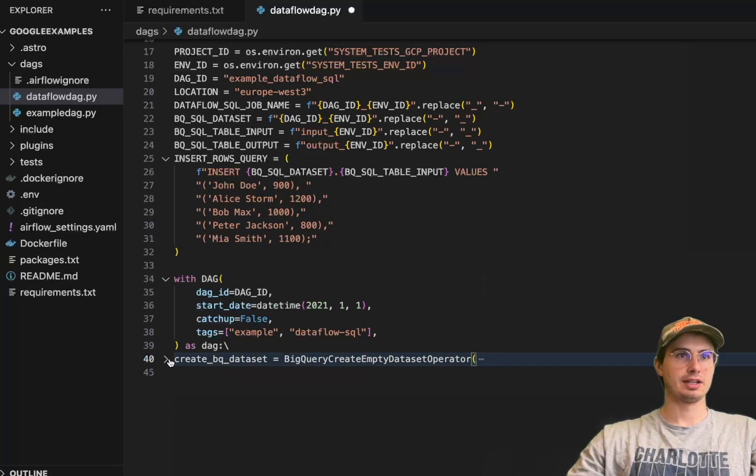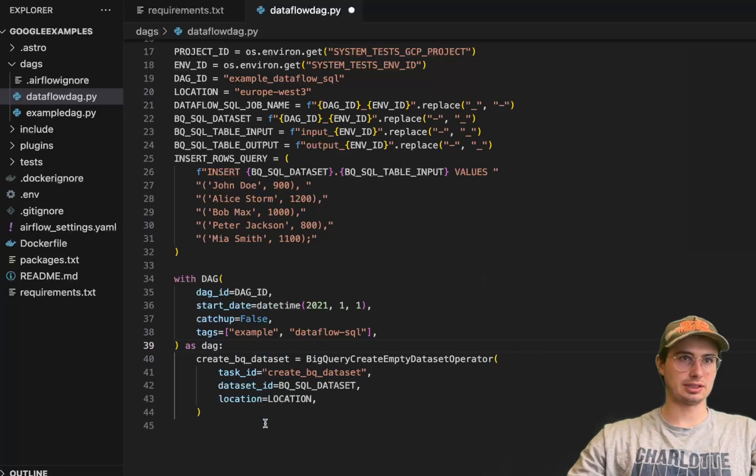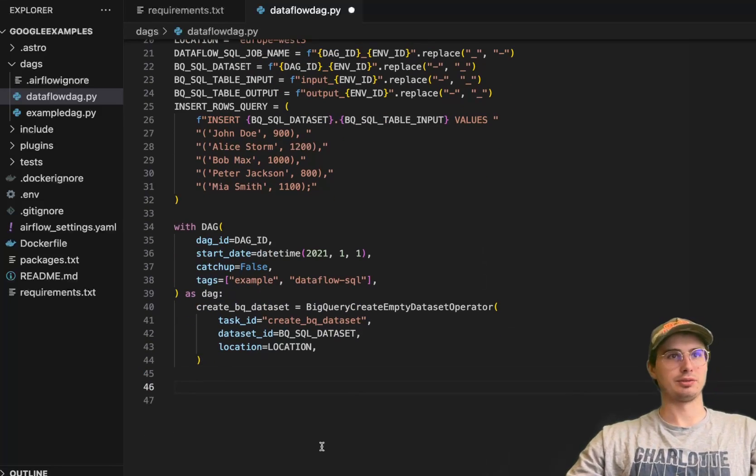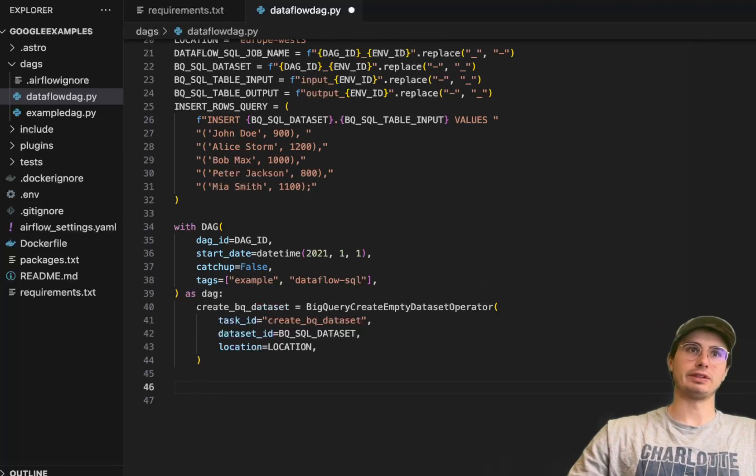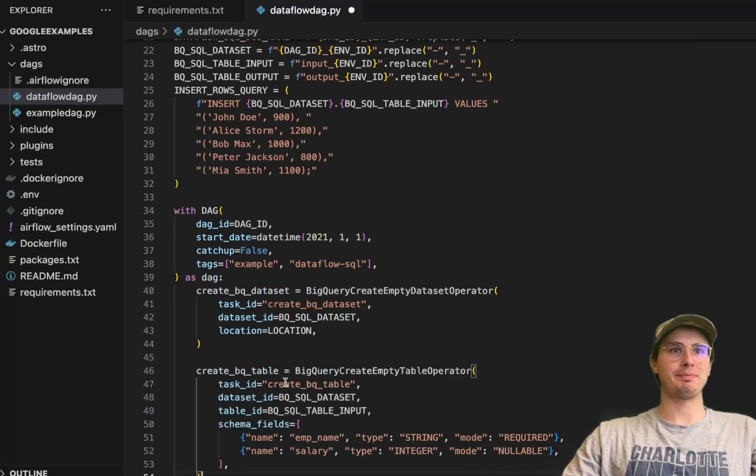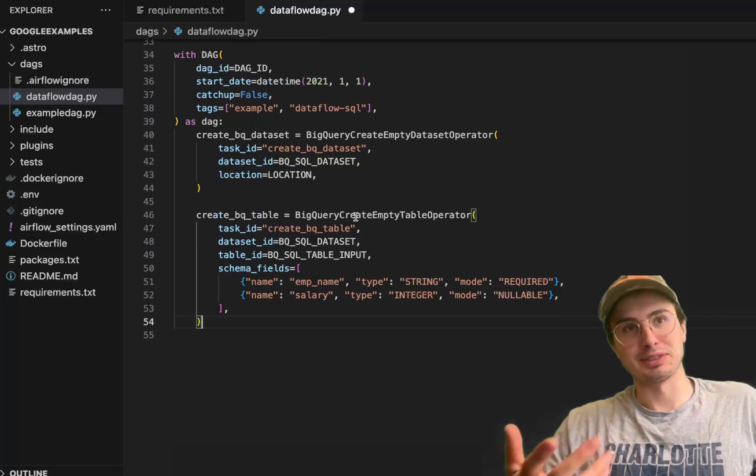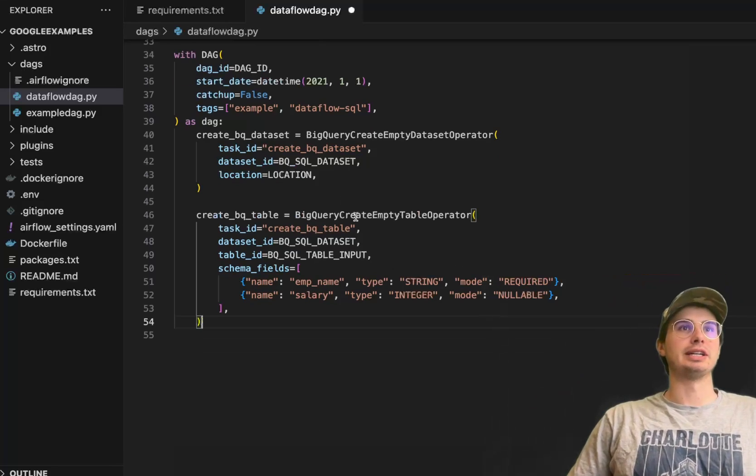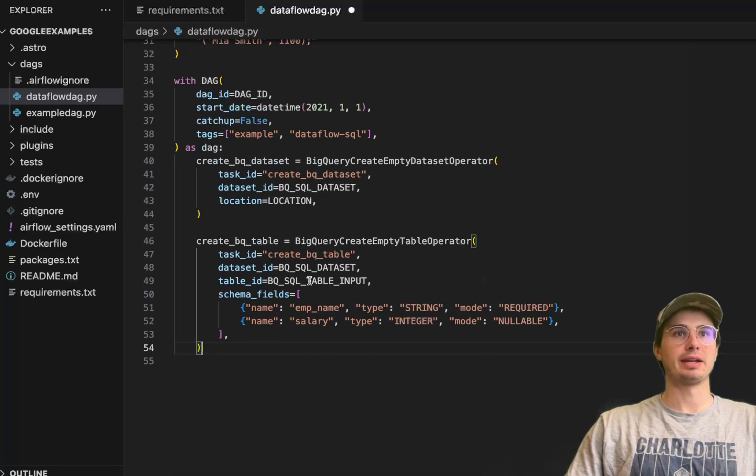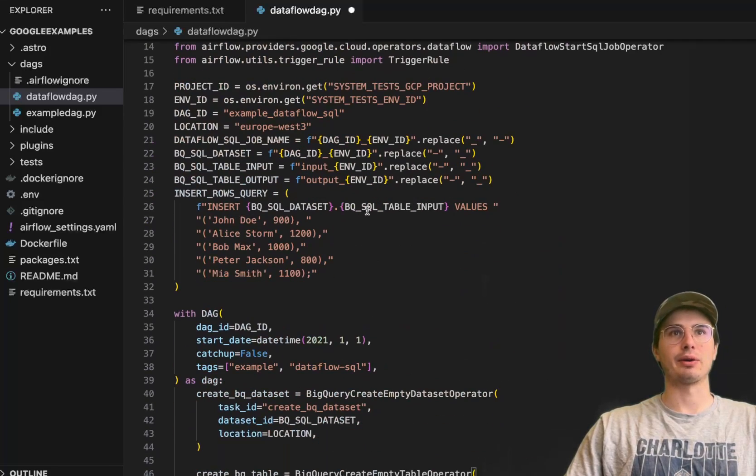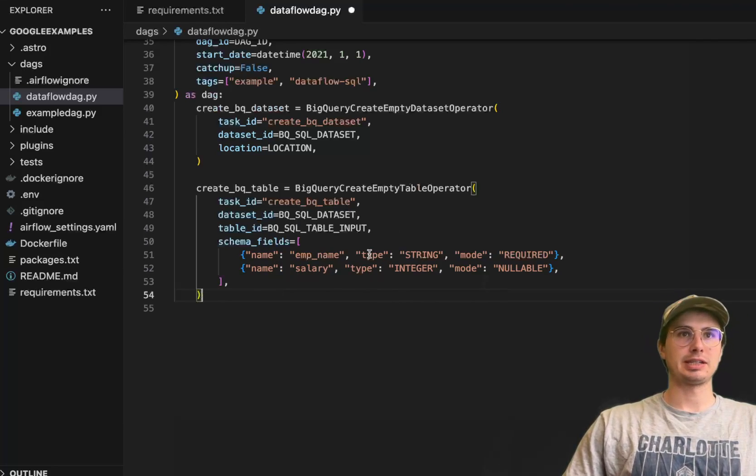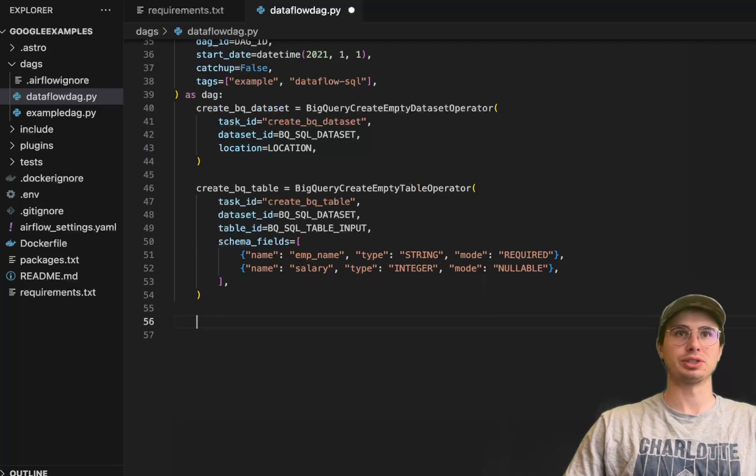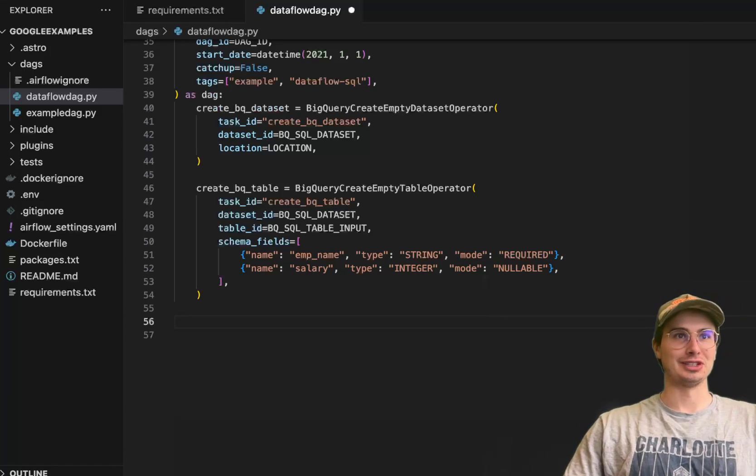What we'll do is create our BigQuery dataset using the BigQuery create empty dataset operator. This creates an empty dataset where we're inserting our data. This DAG is meant to act as a self-contained unit. Then we're creating an empty table operator with the dataset ID of that BigQuery dataset we just created and the BigQuery SQL table input. Schema: employee name mode required, then salary integer mode nullable, so it can equal zero if you have a salary of zero, which is pretty bleak if you're working for literally zero dollars, but I digress.